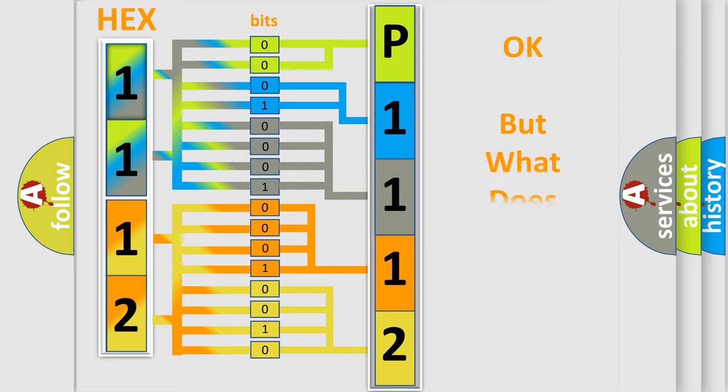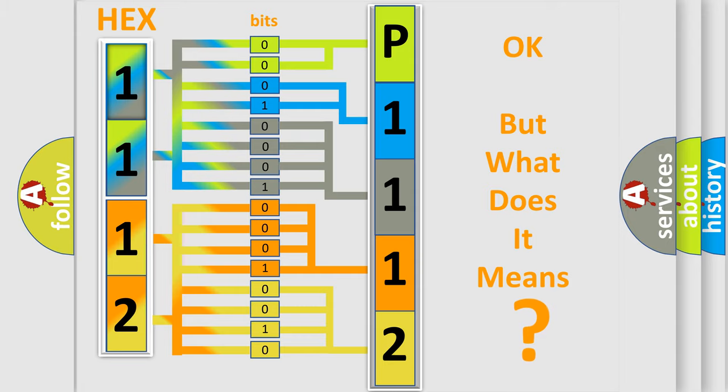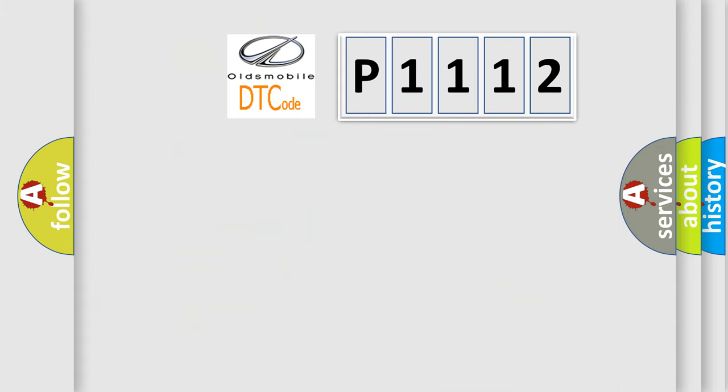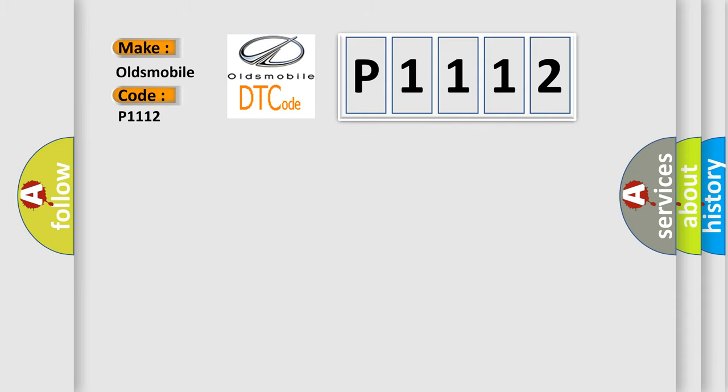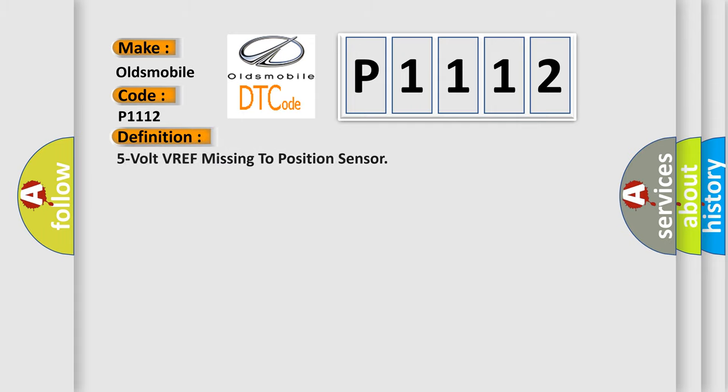The number itself does not make sense to us if we cannot assign information about what it actually expresses. So, what does the diagnostic trouble code P1112 interpret specifically for Oldsmobile car manufacturers? The basic definition is 5V VREF missing to position sensor.